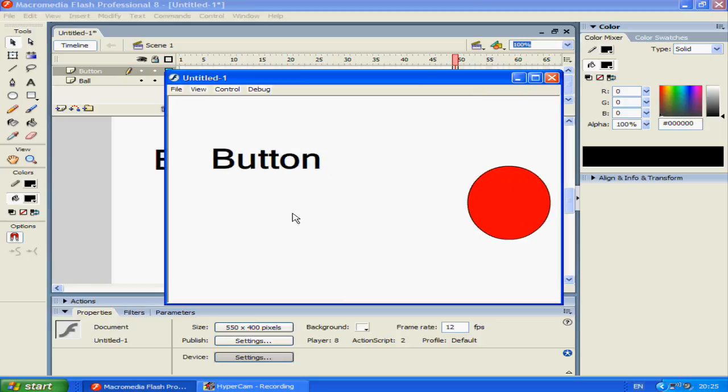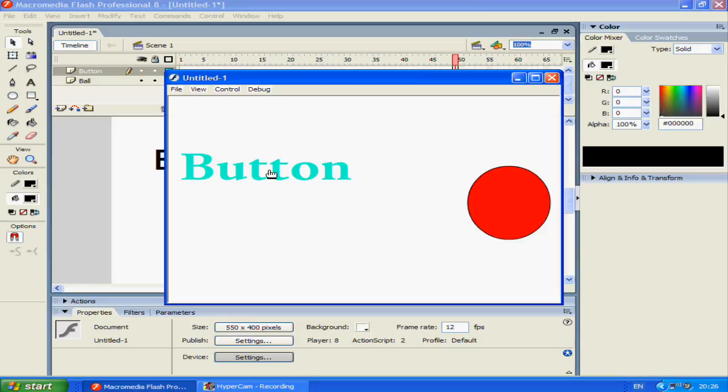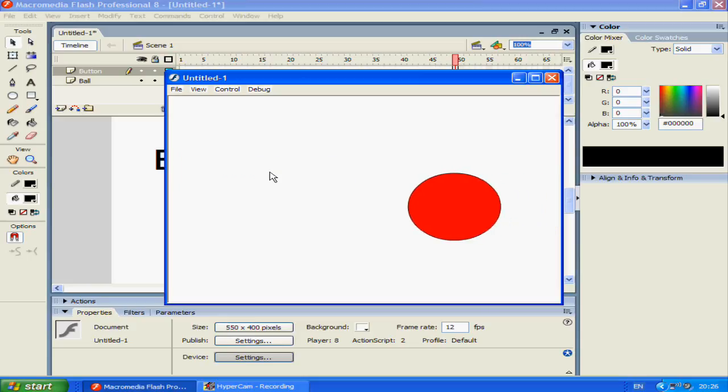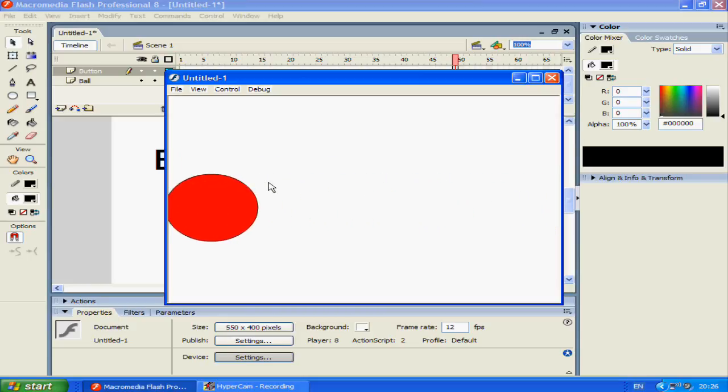And now we have an interactive button here and you can call this a game. It's not just an animation, it is a game. A bad game, but a game nonetheless.